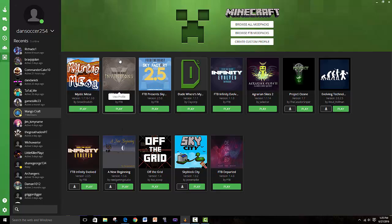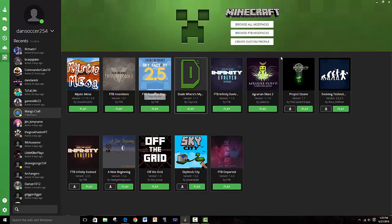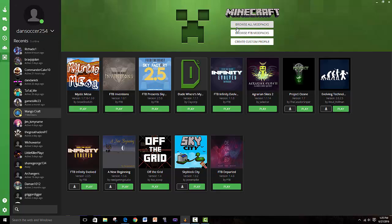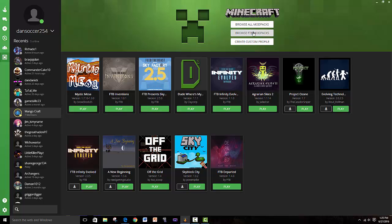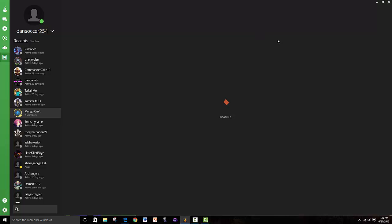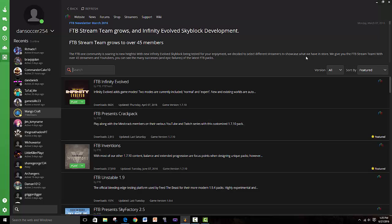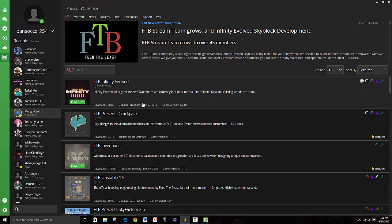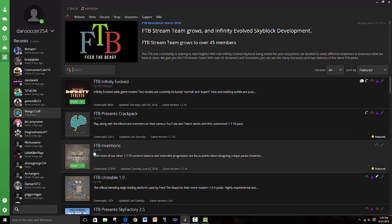For you, this one to show up, first of all you have to make an account like this - I have DanSoccer254. Then you go into the Minecraft tab and click on Browse All Mod Packs. You could do Browse Feed the Beast Mod Packs too because it's here, but it's everywhere.